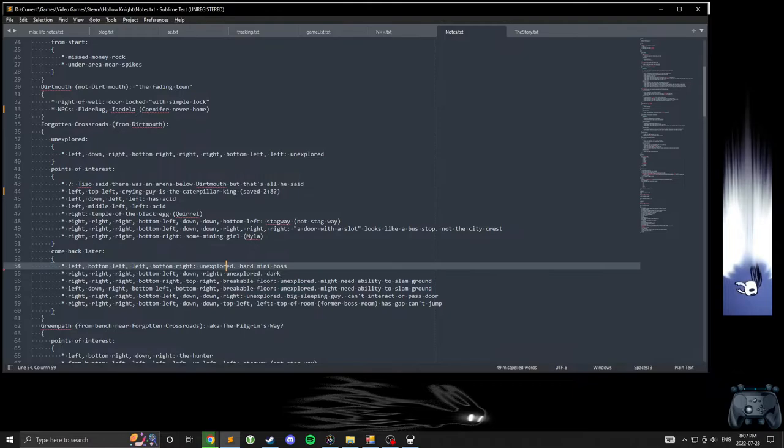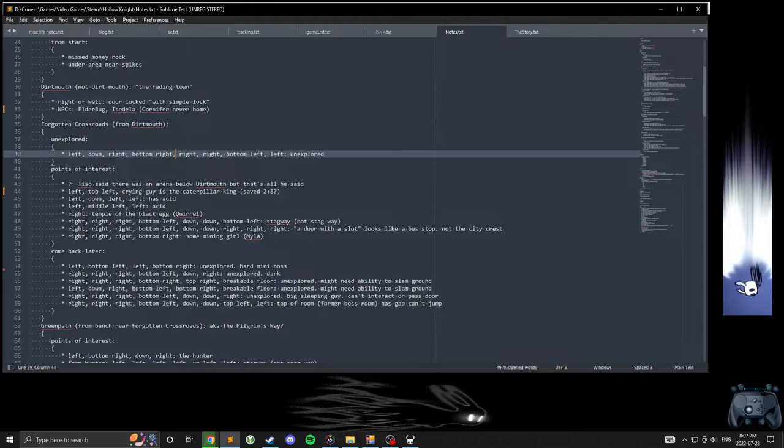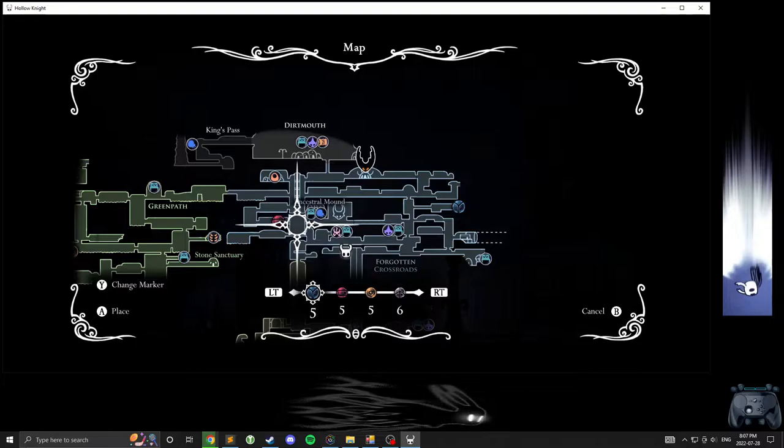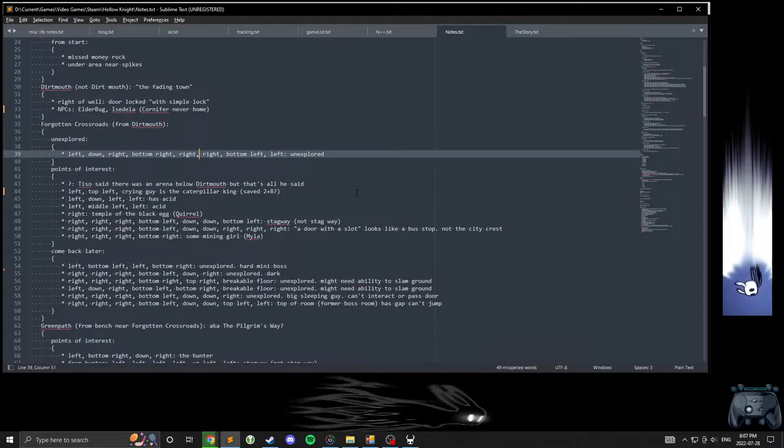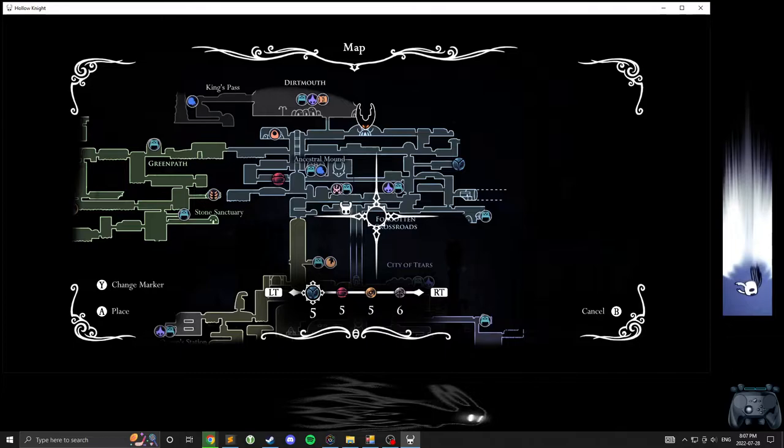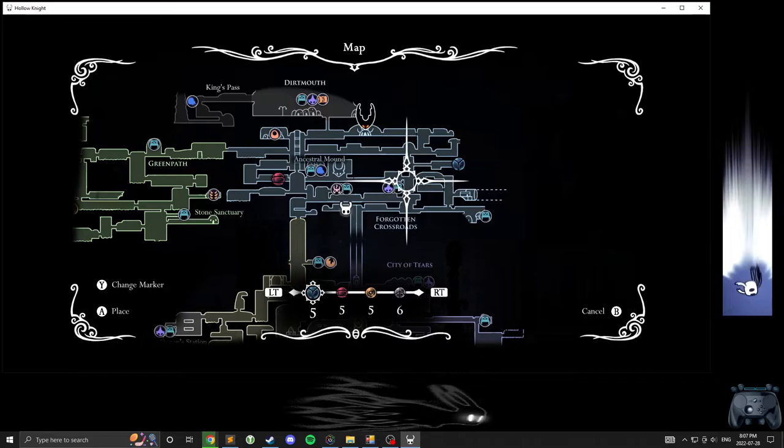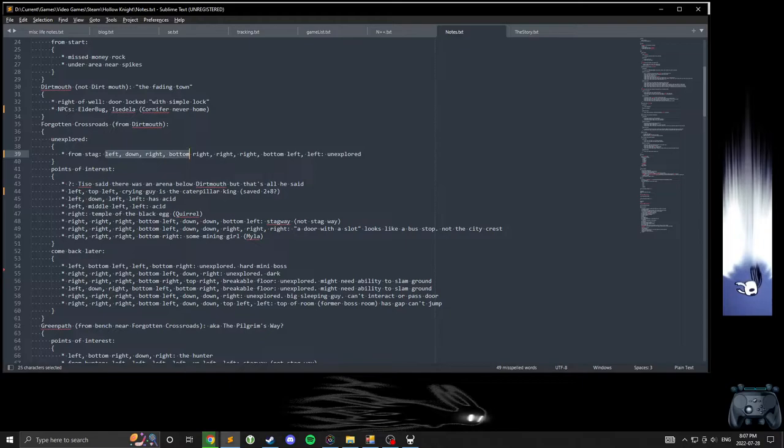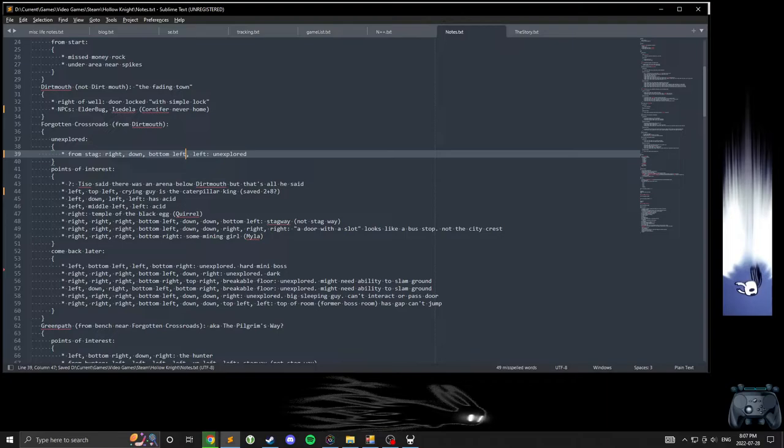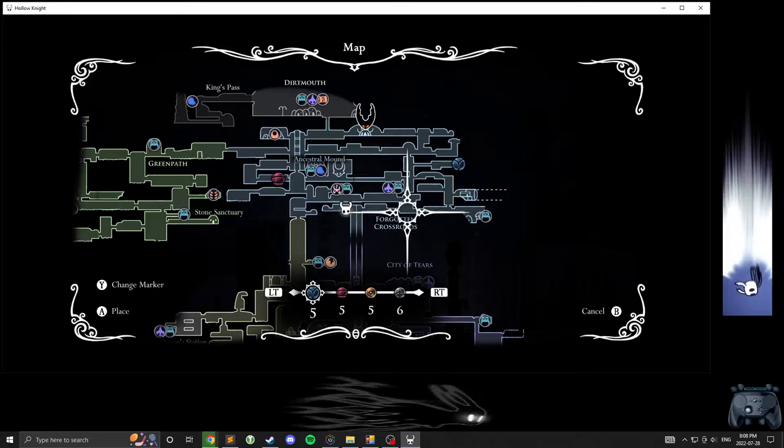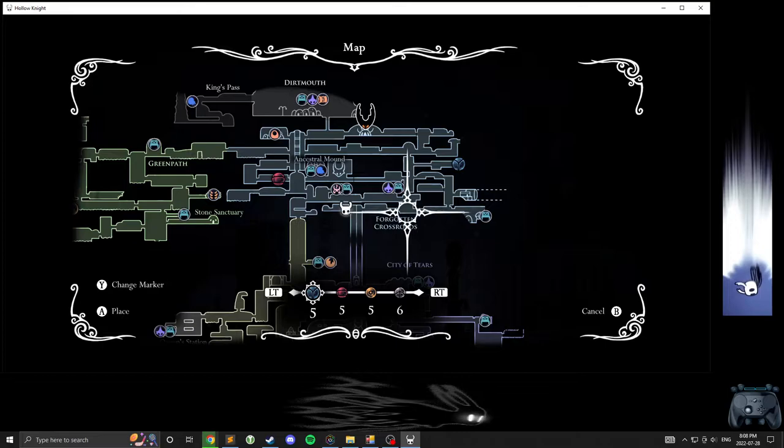From Dirtmouth: left, down, right, bottom right, right right, left, down, bottom right, right right, bottom left, left, bottom left, left. That's off but whatever. From stag we got right, down, bottom left, right, down, bottom left, left left. So bottom left goes here, left left.